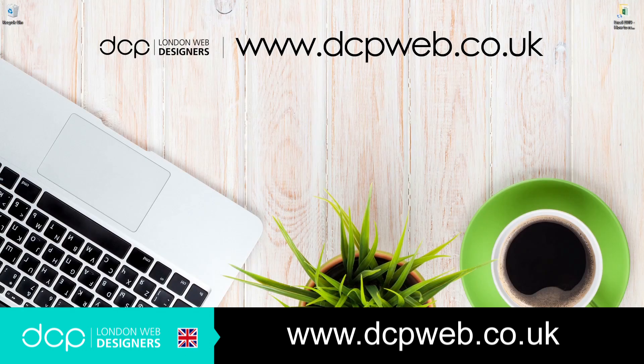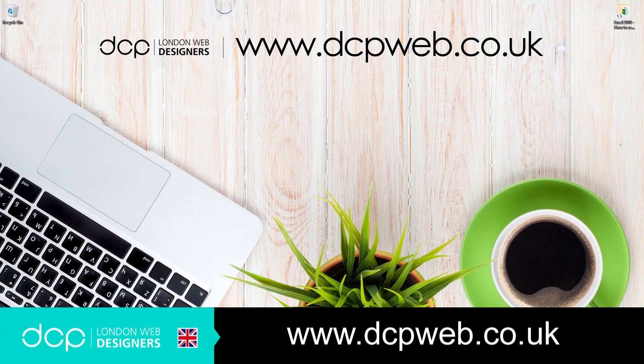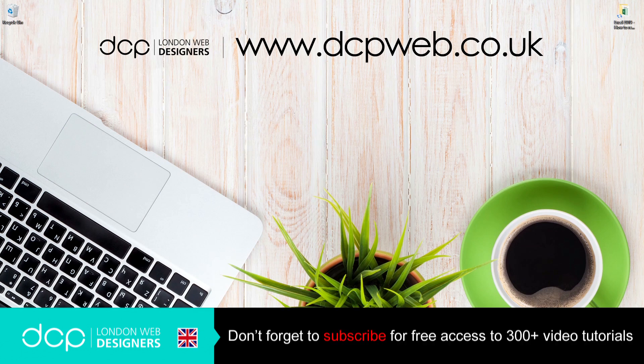Hi and welcome to this DCP Web tutorial. In today's tutorial, I'm going to show you how to remove duplicates from a spreadsheet using Microsoft Excel 2019.